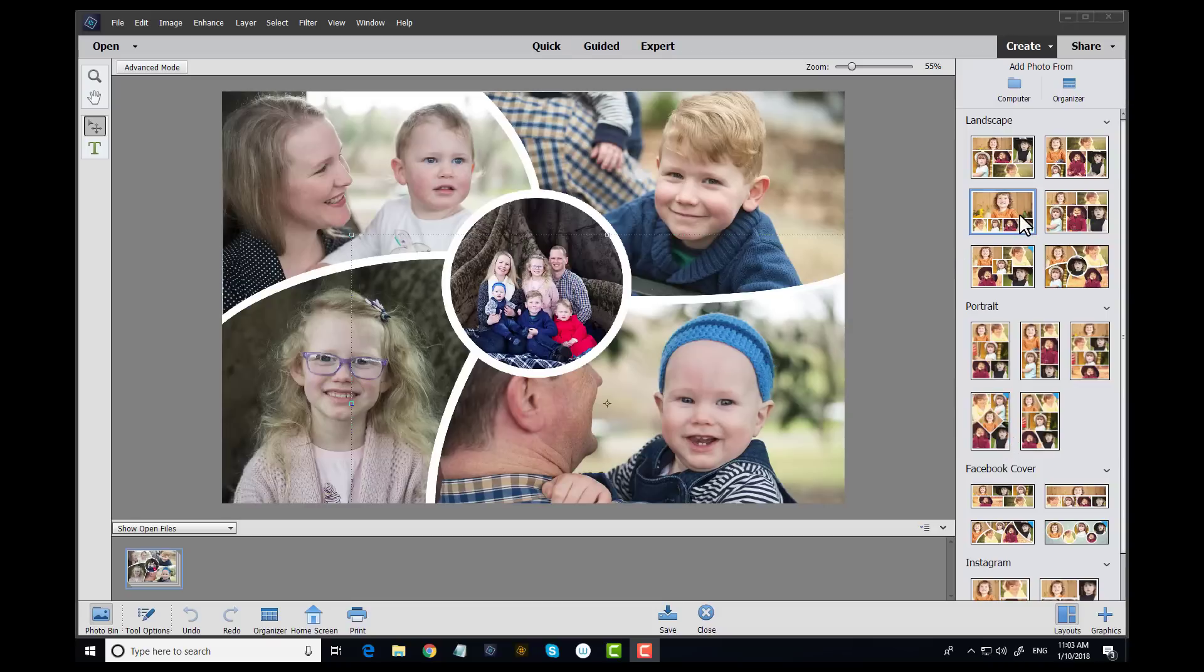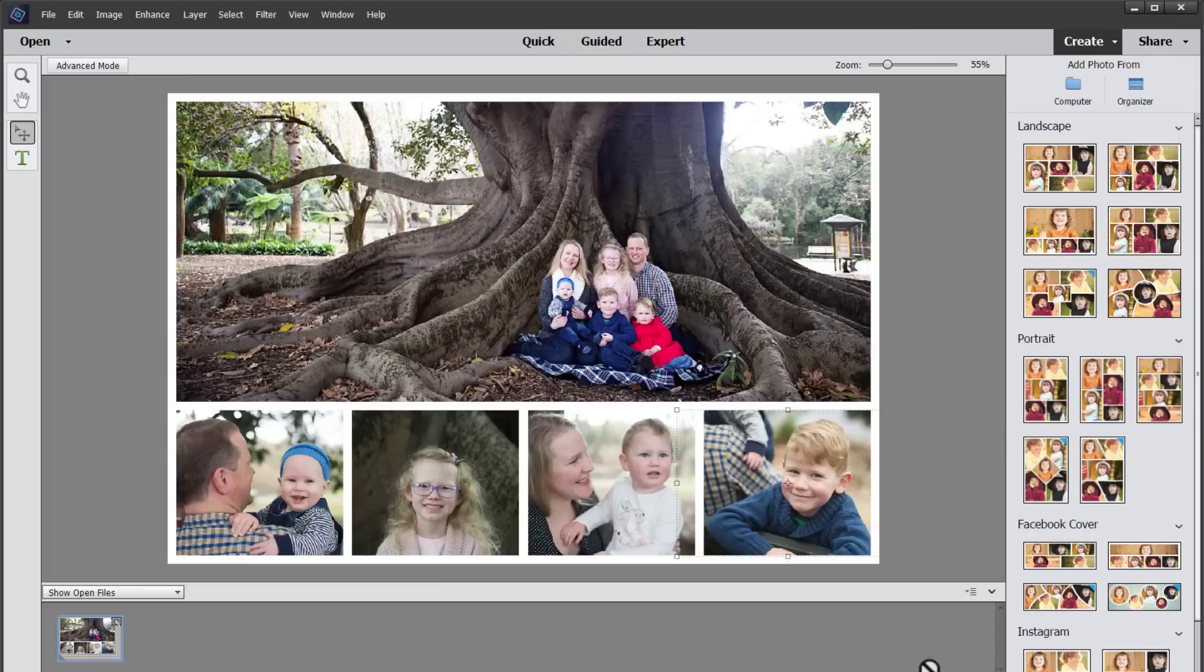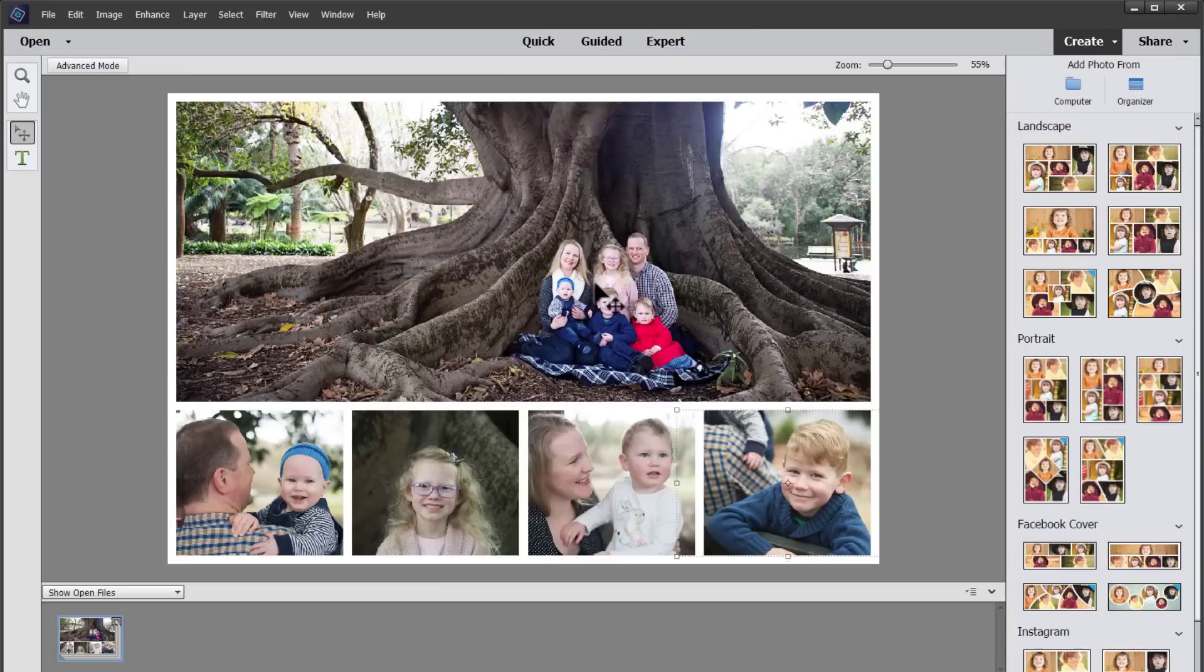Now of course I can go ahead and print or save that collage and I can even remix it into a different design just by double clicking on the new thumbnail. Now I do especially love this version of the collage. It just looks so cute to have the family at the top and the individual photos below.